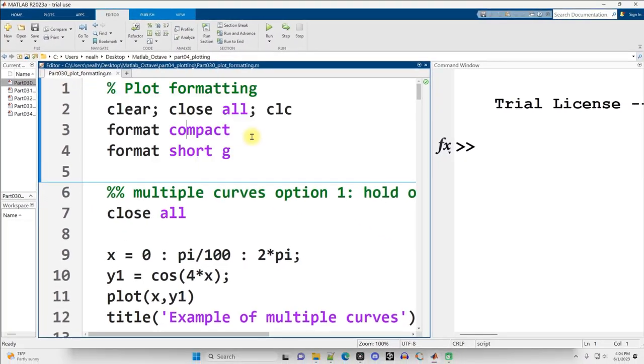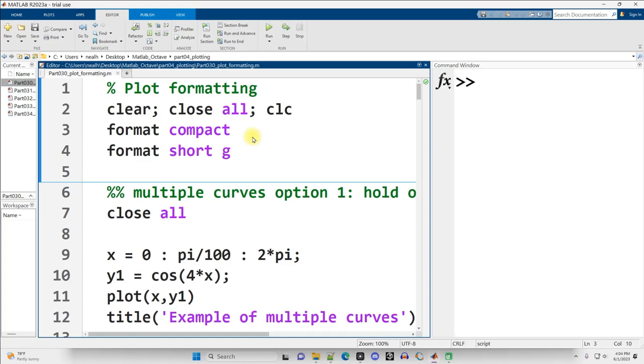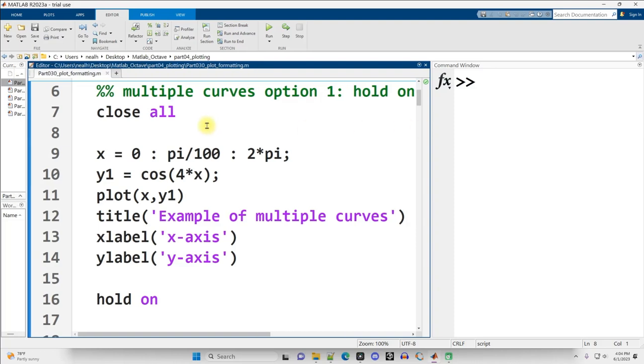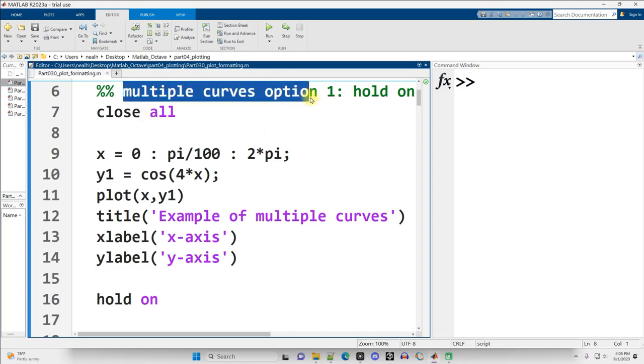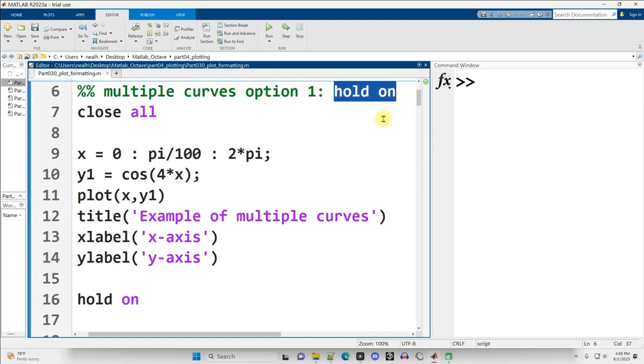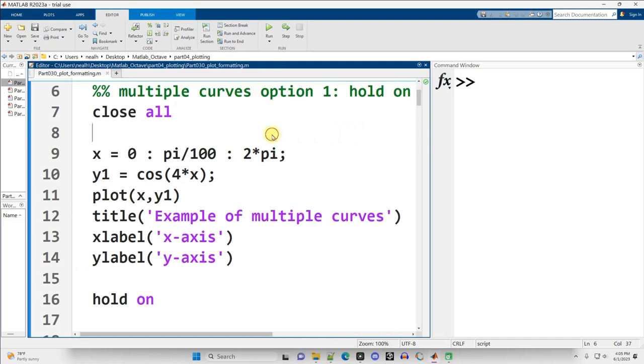I'm going to run my code at the top here to clear everything, get my formatting all set up, and I'm going to scroll down to the first section right here. I covered the basics of plotting in an earlier video, so this is going to be some nuance and adding a little bit of details. Suppose I want to plot multiple curves on the same figure. There's a couple ways to do that. Hold on is the first one I'm going to show you. This is the recommended way of doing it at least. Control-Enter.